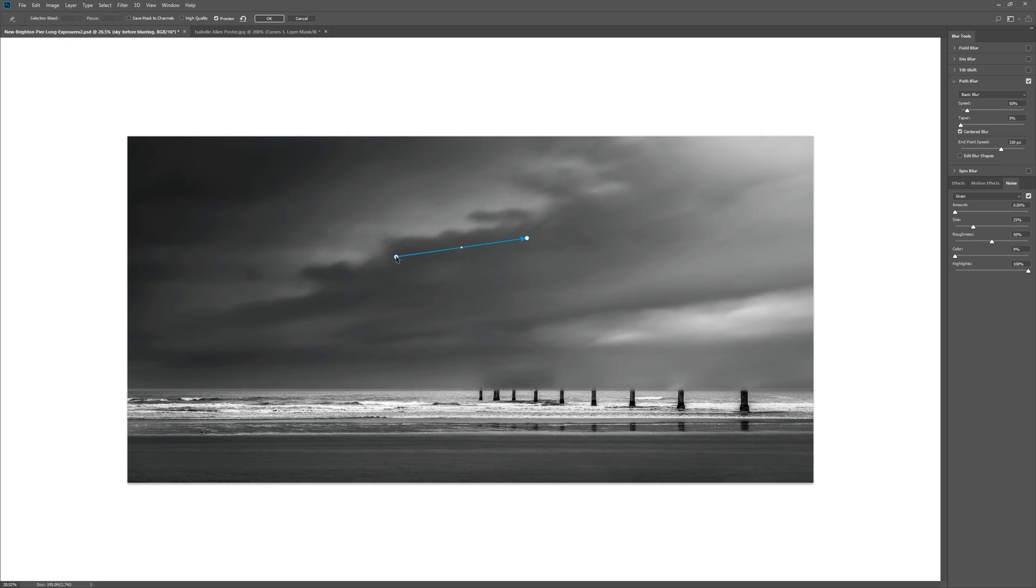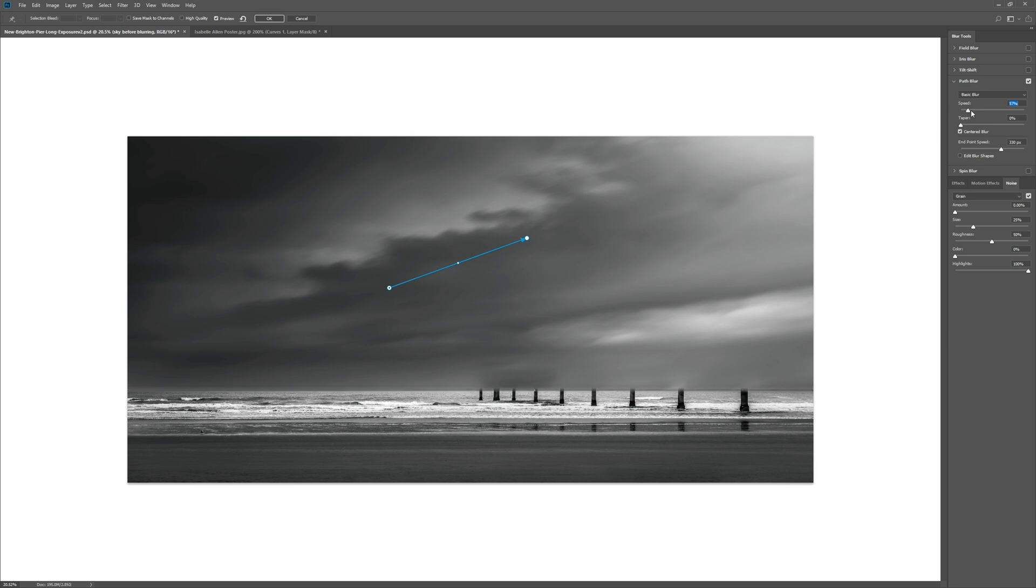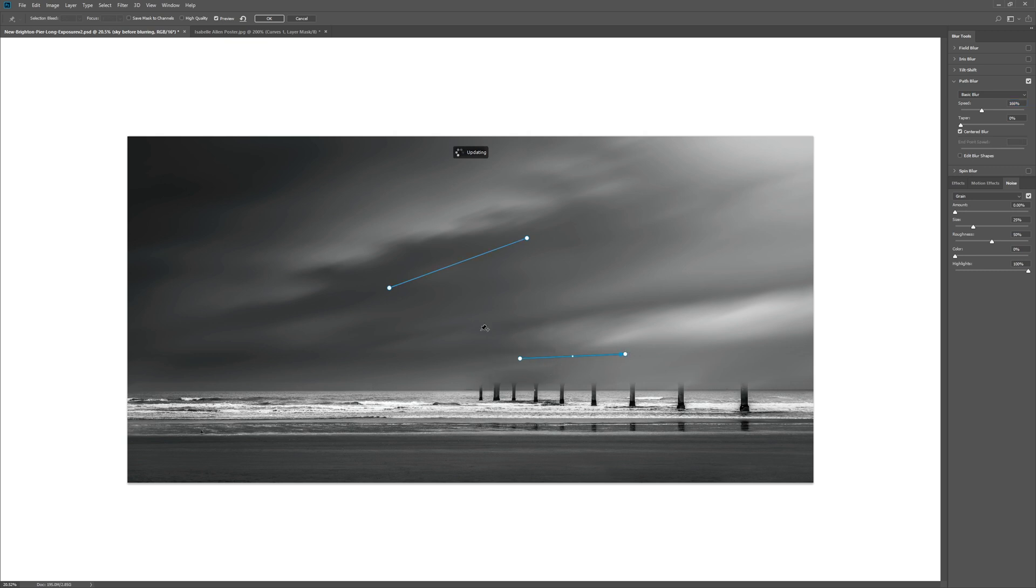What we can do is use the arrow to match the motion, the direction of those clouds. Over here we've got a speed so we can make that blur more or less. And one of the great things you can do with this tool is put multiple arrows on there.